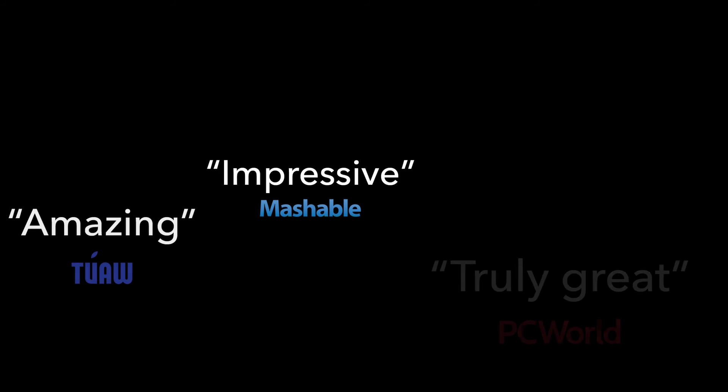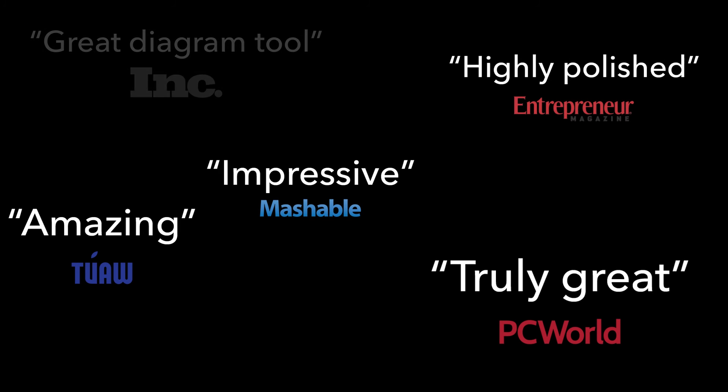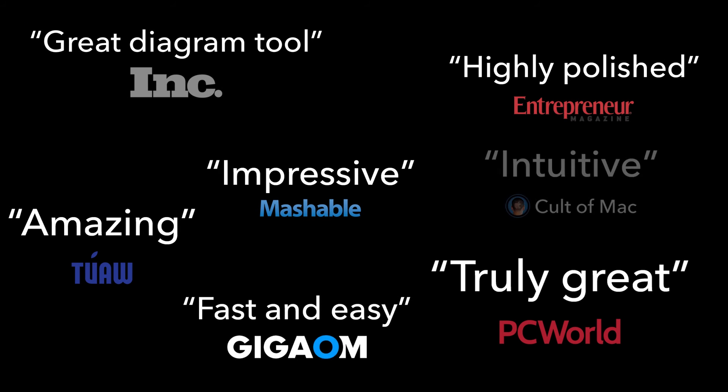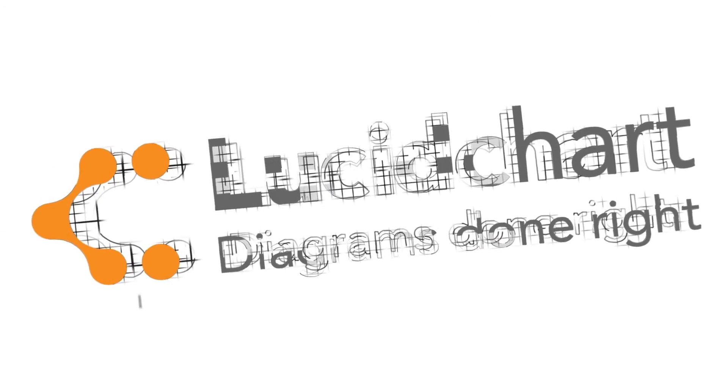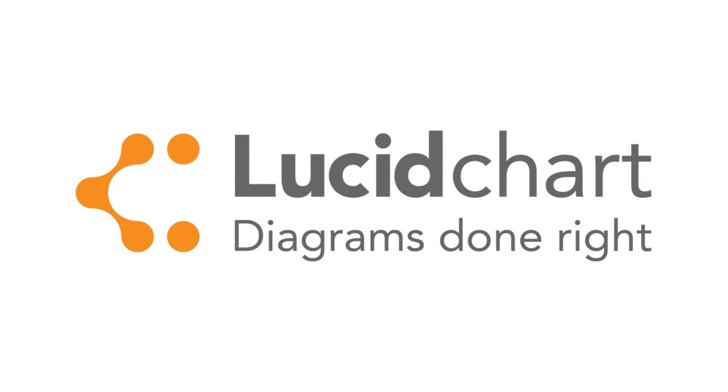See what the top voices in tech are saying about Lucidchart. Sign up today for a free trial and experience the future of diagramming. Lucidchart. Diagrams done right.